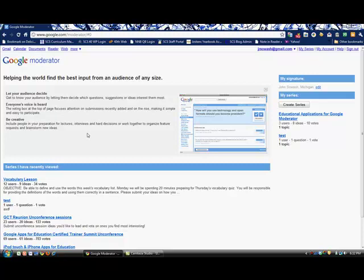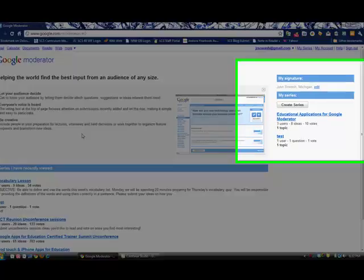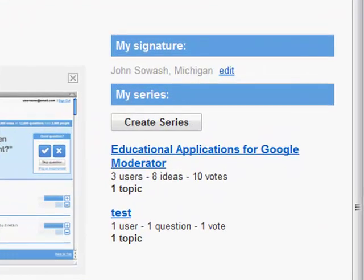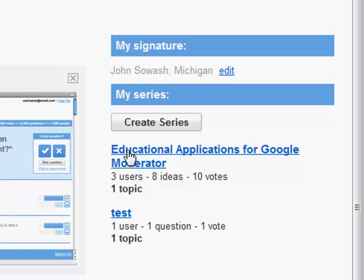Each question or the ability to add questions is called a series, and so you can create a series on any topic that you wish. I've actually already created one that we'll look at today called Educational Applications for Google Moderator. We'll just view that one, and this is the front page.